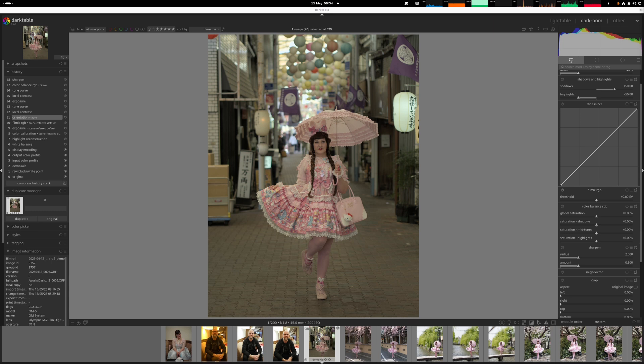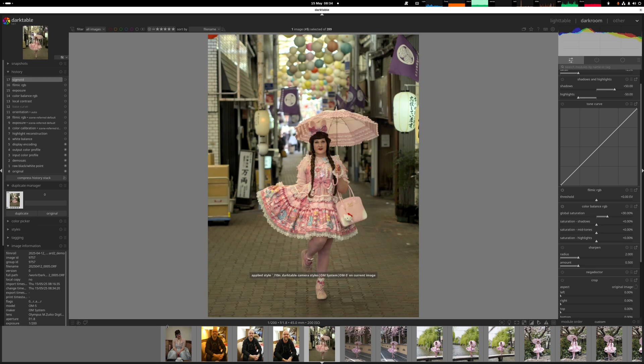I find sometimes it overbakes things and it's best to do things by hand. But if you want a quick solution, you go down to the bottom left here and you have this icon here, which is Darktable camera styles. You can just select the camera and bang — exposure, colour, everything is adjusted to look fairly close to the standard, in this case OM System JPEG.